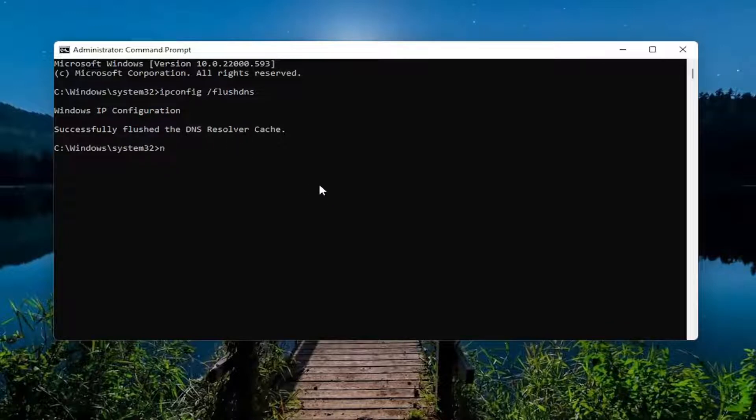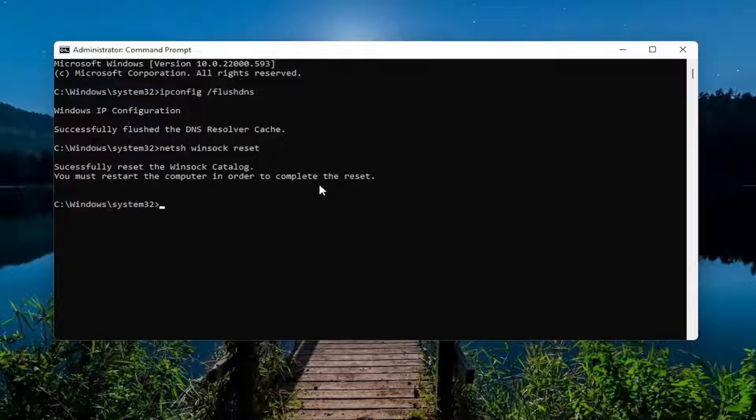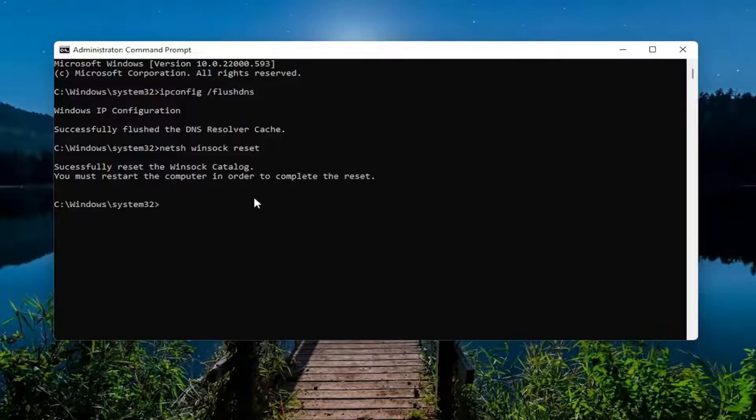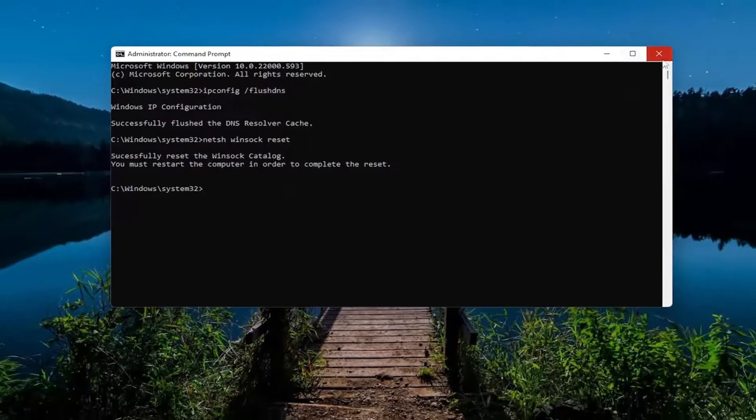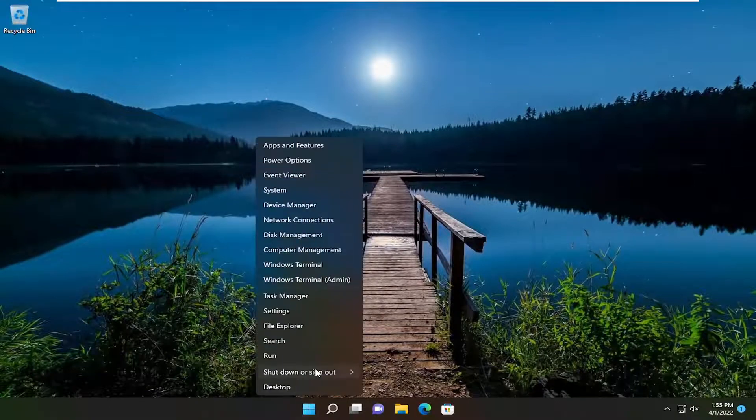Next command I want you guys to type in is netsh space winsock space reset, exactly how you see it on my screen. Go ahead and hit enter on your keyboard. Should say successfully reset the winsock catalog, you must restart the computer in order to complete the reset. Go ahead and close out of here and restart your device.